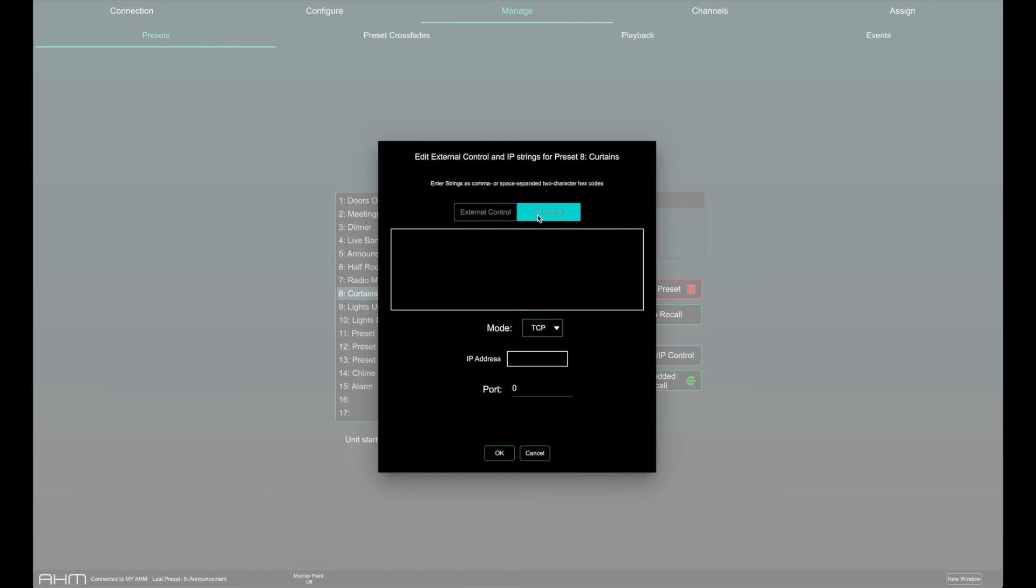Select IP control to broadcast the custom string to a specific device on the network. Enter the IP address, port and mode of the target device.